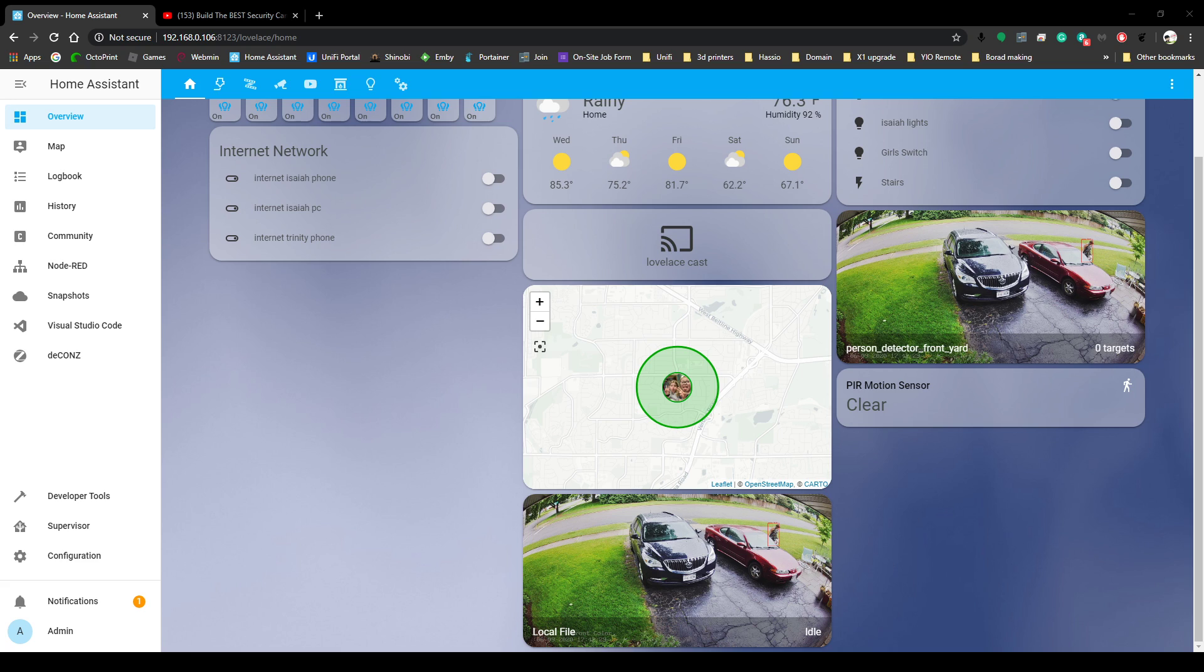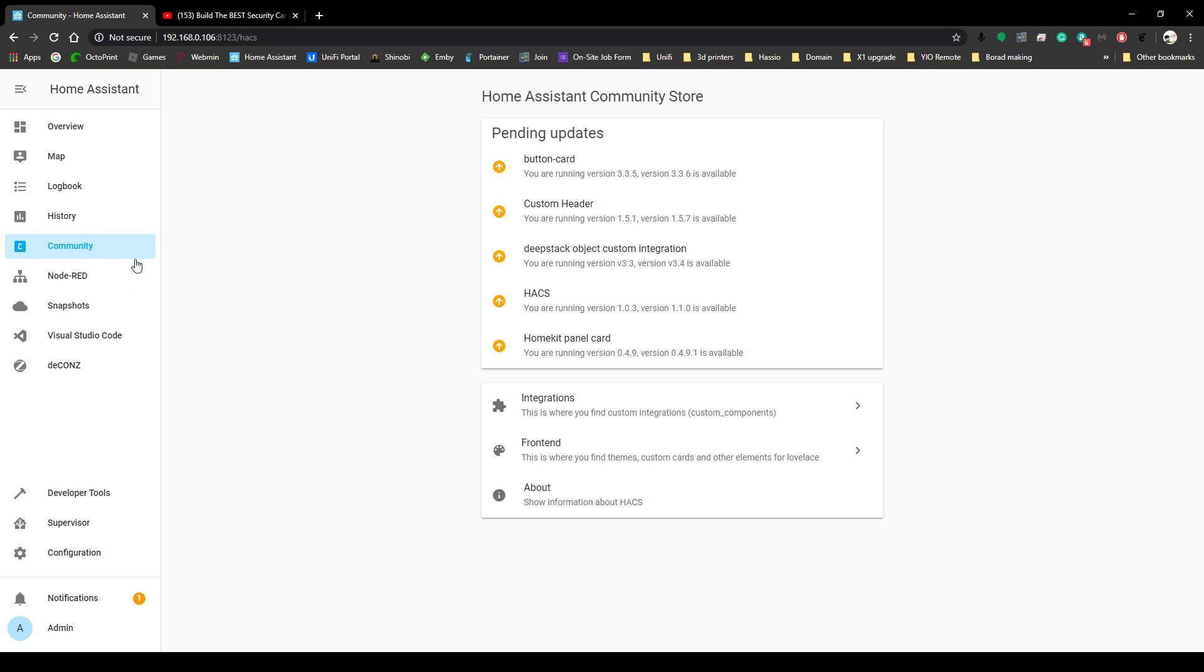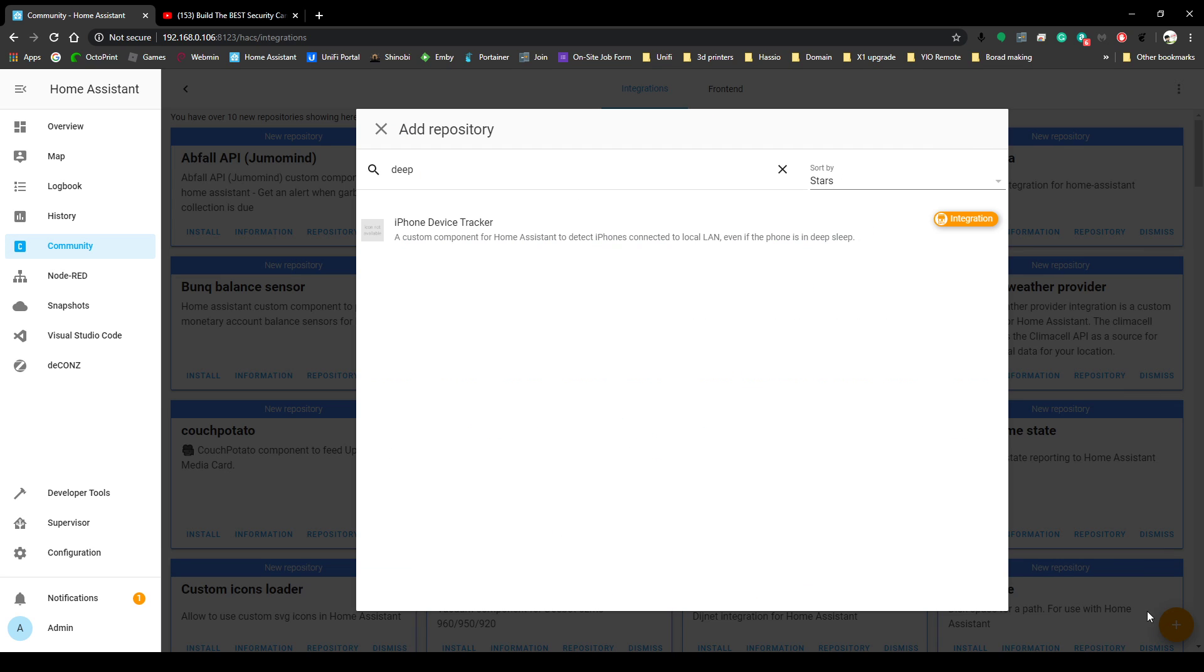How's it going everybody, this is a short little video on how I got DeepStack to work in Home Assistant to alert me on my mobile phone every time a person gets on the property. So this is how we go: we go to the community hack store, we're going to go to integrations, we're going to go add.